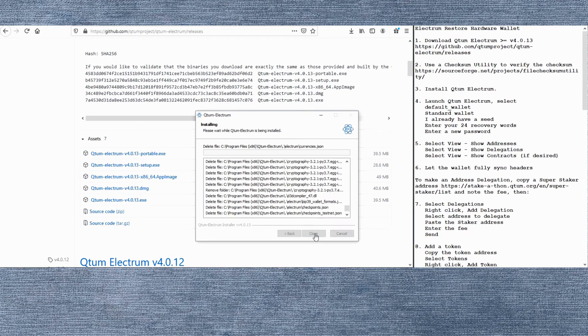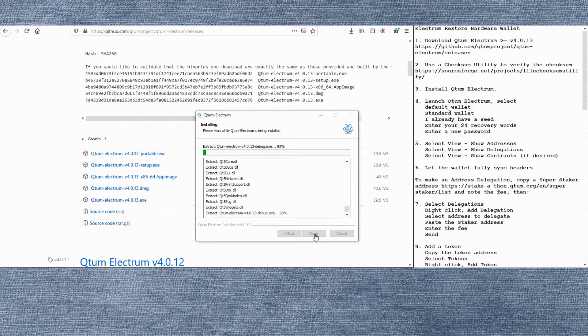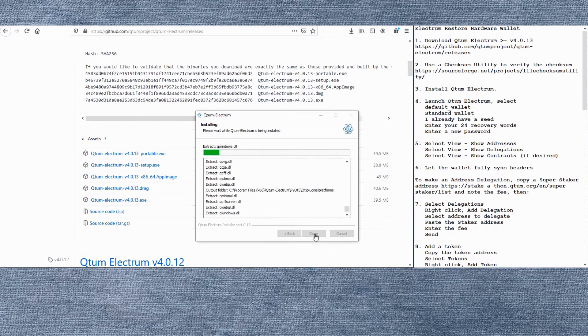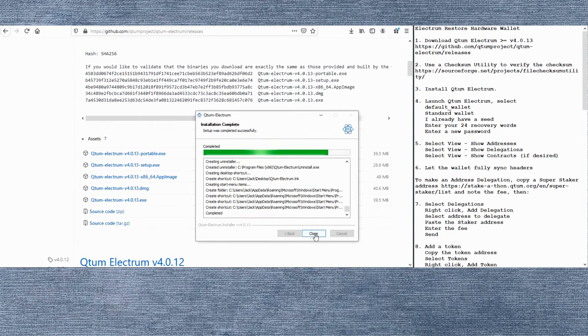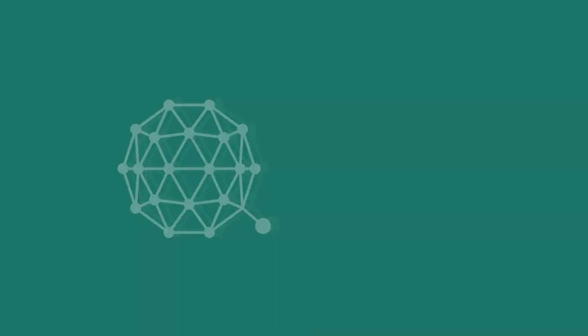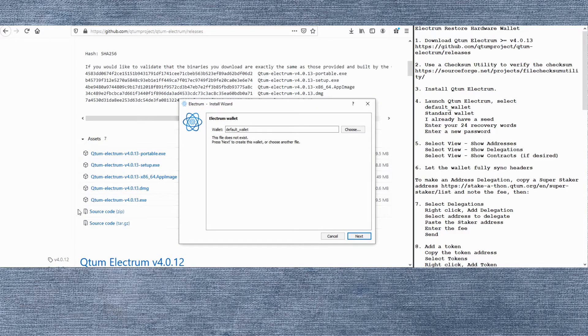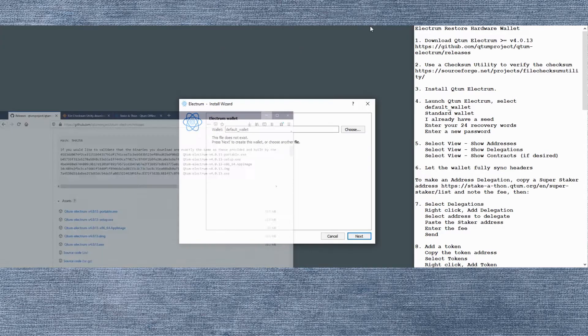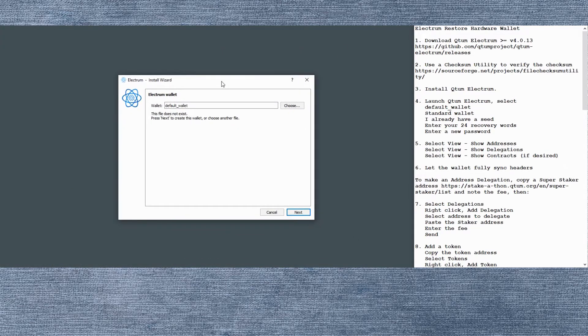This will go through fairly quickly and then we'll be able to launch the wallet and set it up. There's a few steps to get the wallet configured and set up. We'll use the default wallet name. You can add some other wallets later if you want.